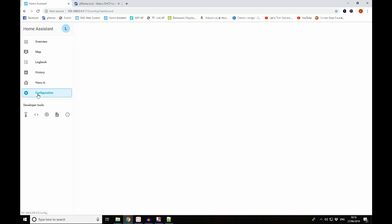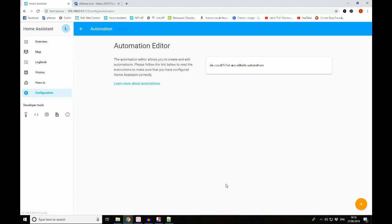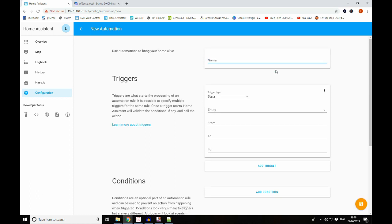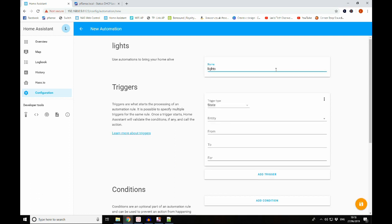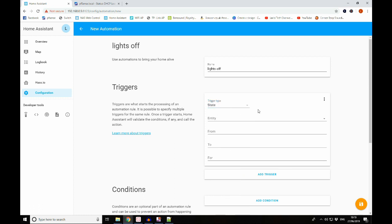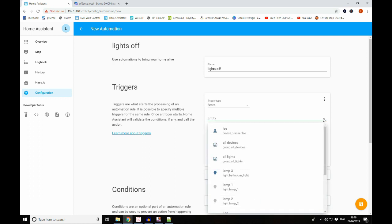So let's go Configuration and Automation and we'll add an automation. We're going to call this Lights Off. So what we're going to do here is say that if my phone is not connected to the network, all of the lights will go off. Okay, so we can use State for this. If you have GPS tracking you can use geo-locations for this instead, but because we're doing router-based device tracking, we're just going to stick with the State.